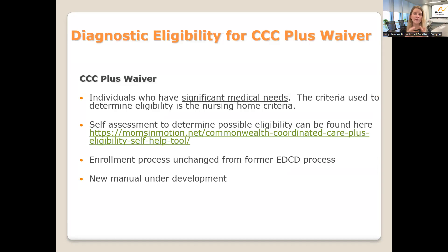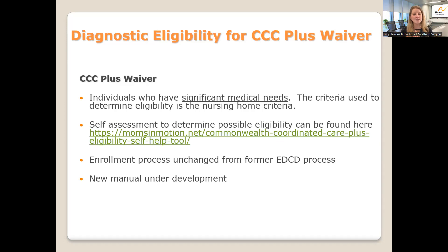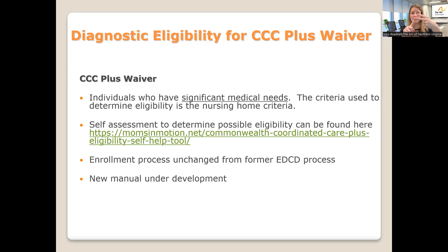For the CCC Plus Waiver, they'll look at a disability diagnosis but also medical diagnoses, which may come from a doctor, nurse, OT, PT, or speech therapist. There's an assessment used to determine if people have enough medical and support needs to be eligible. There's a link in our resource library to a self-help tool to help determine if this waiver may be a good fit. The tricky piece is that you need a disability diagnosis and a medical diagnosis, but on top of that, we need to make sure there's a notable amount of active medical need.